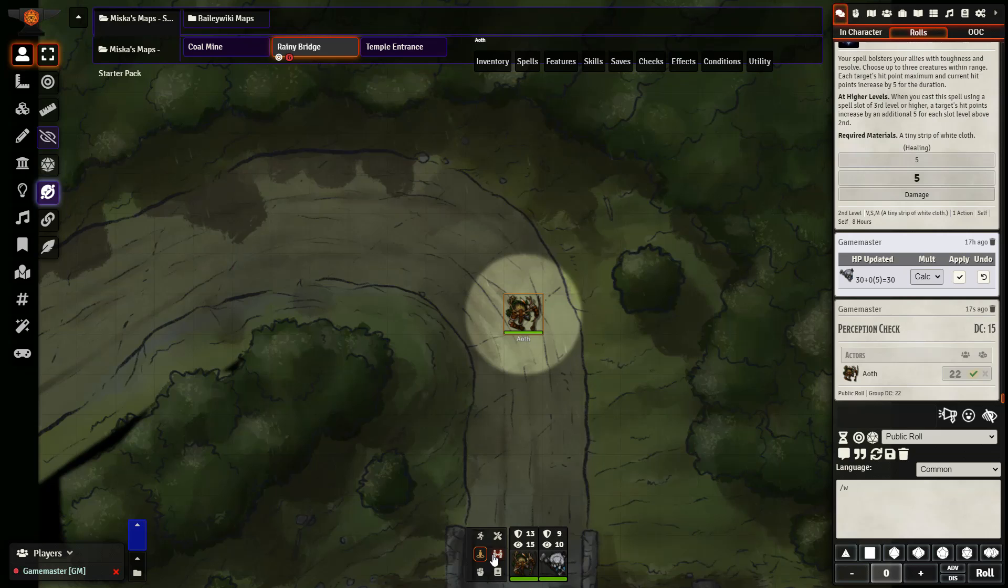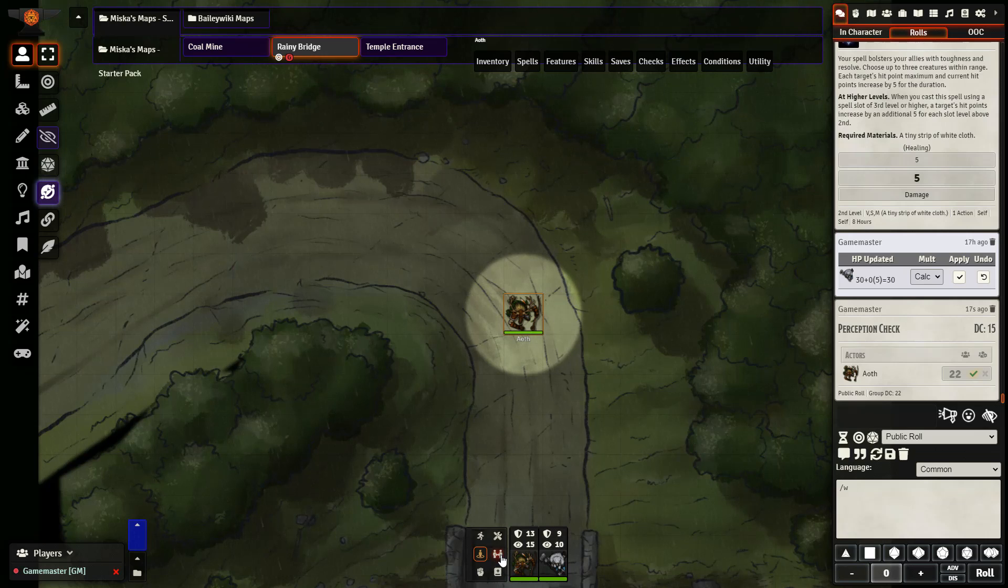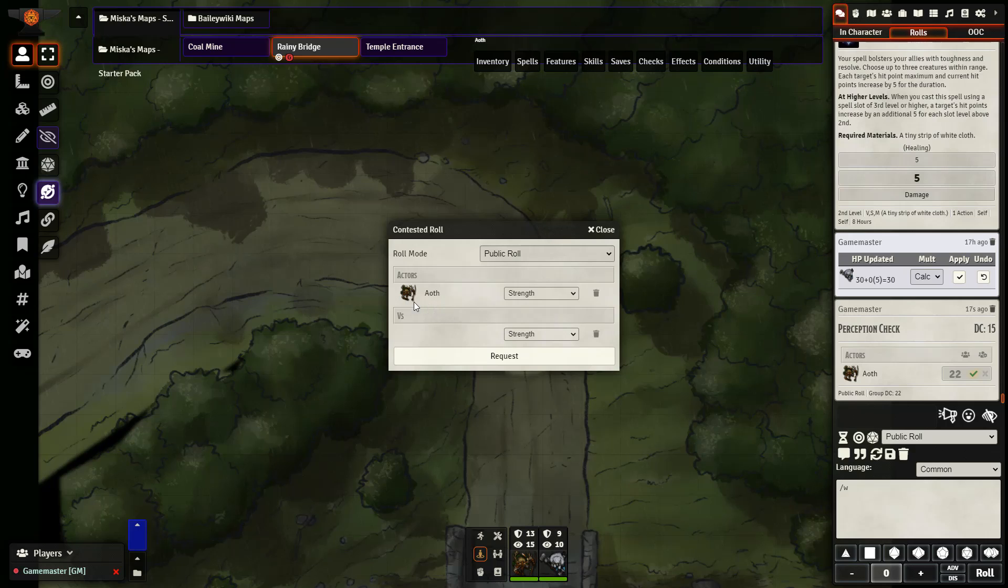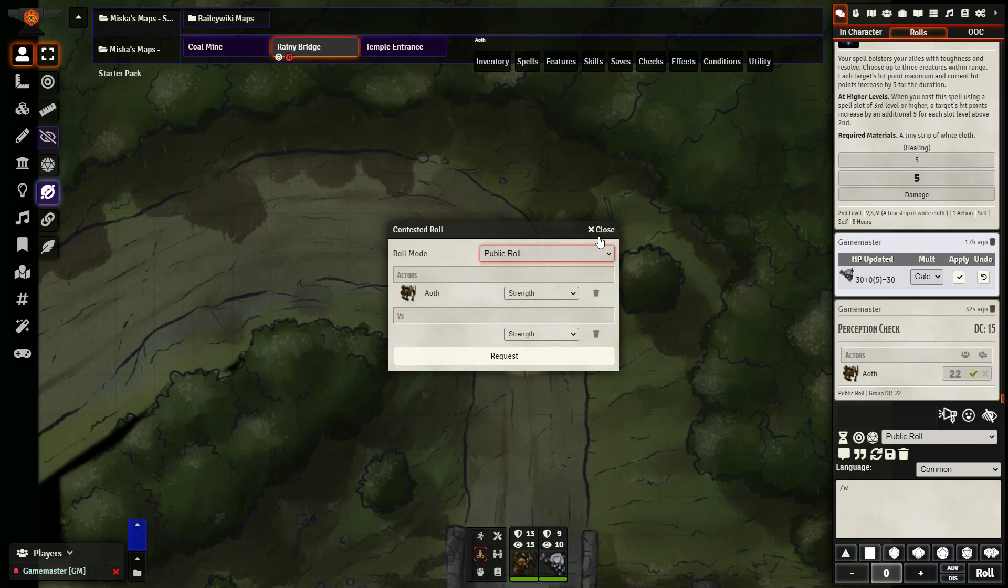You can also set up contested rolls as well, between two players, or between a player and an NPC. I would need to have this actor, this player, and then choose and select a different one. And then I can decide the same things I had with the requested roll.